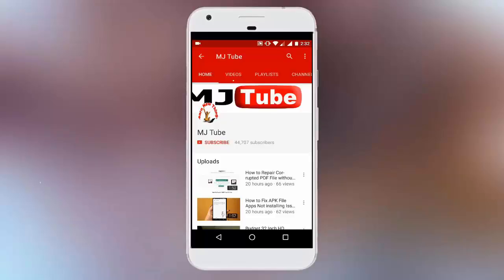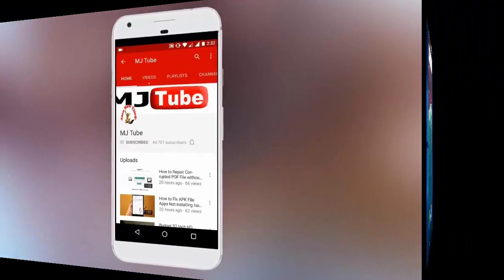Do subscribe to MJ Tube and hit the bell icon for latest updates.